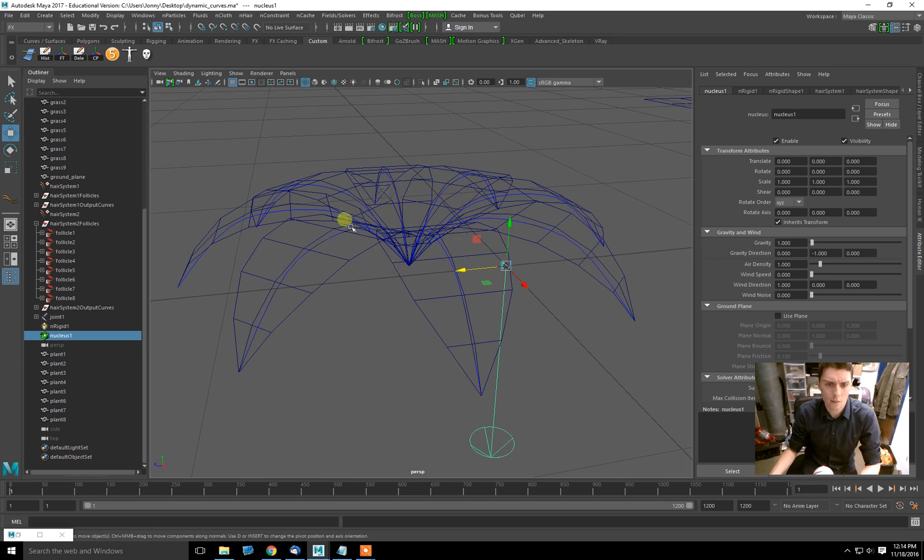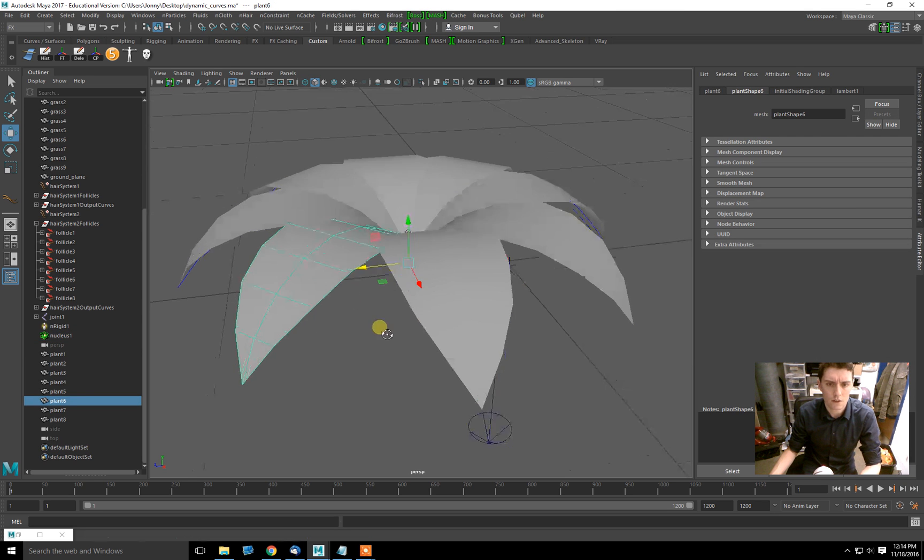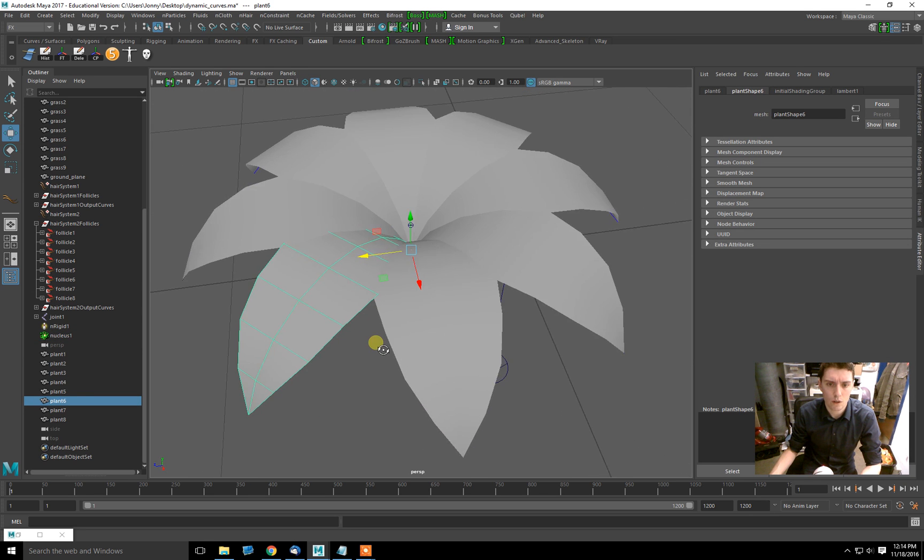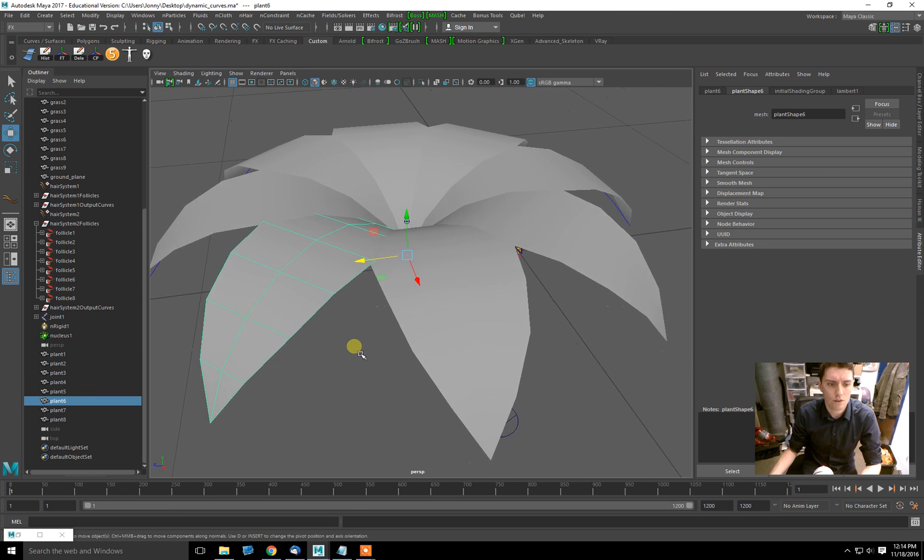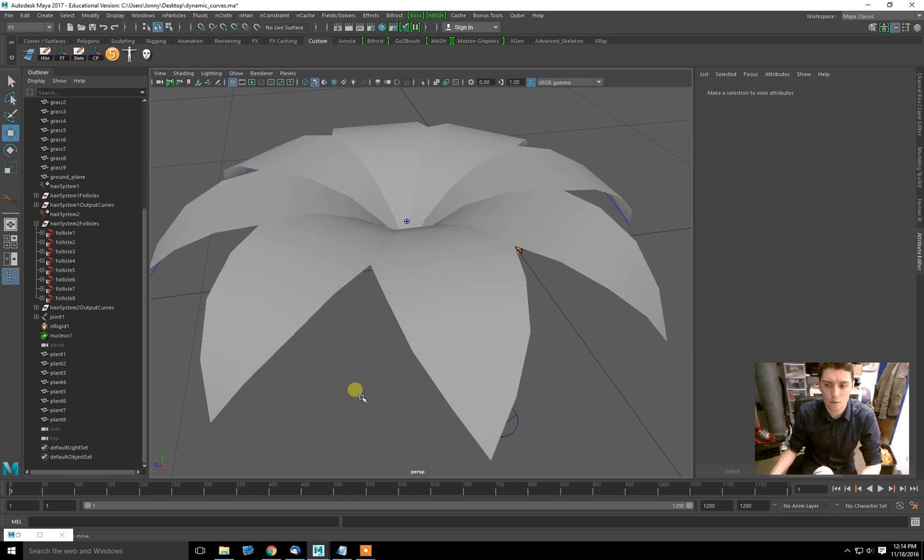So I have the movement on these splines, but I don't have them on the actual geometry, which is what I want to render. So how do I do that?